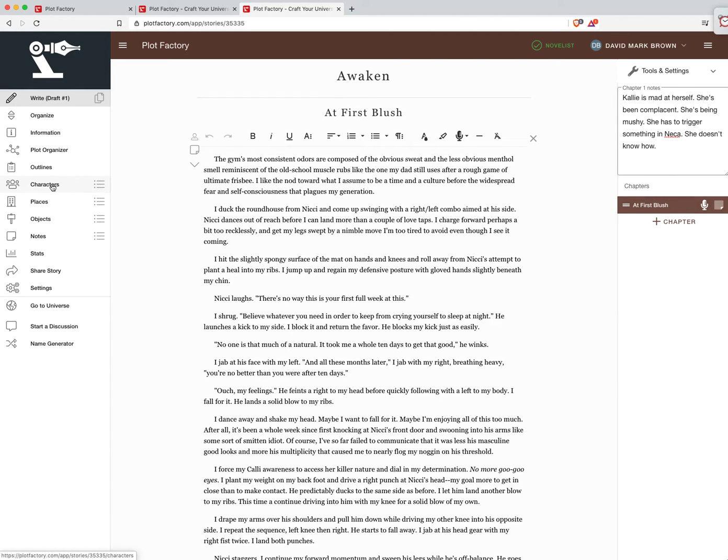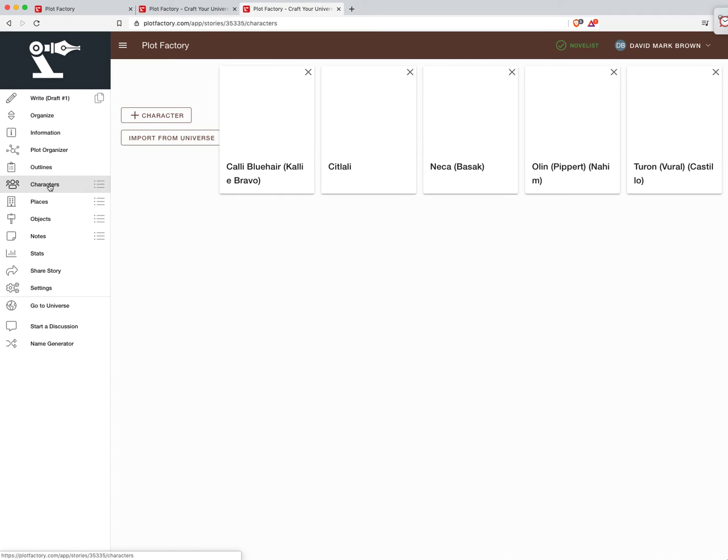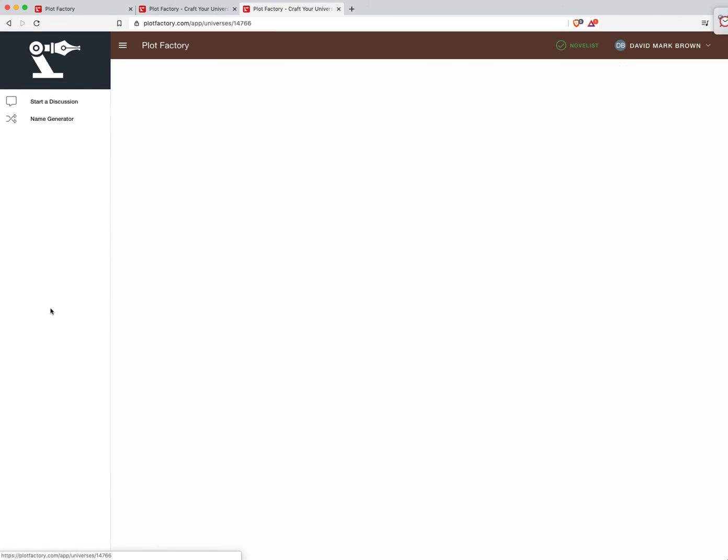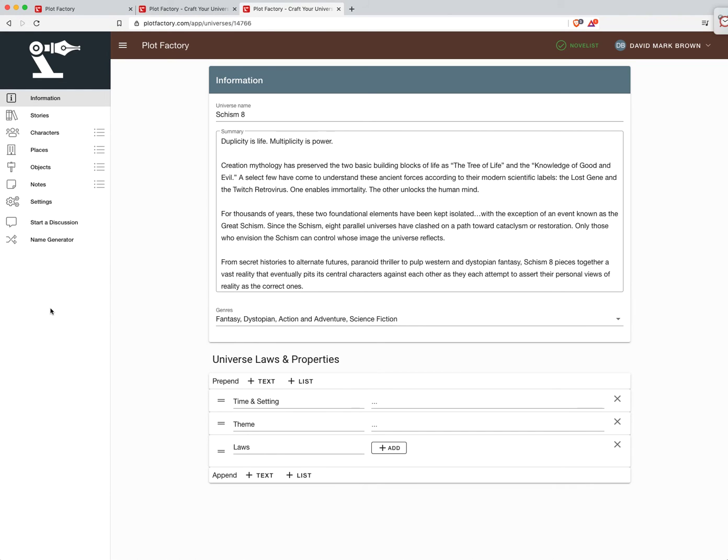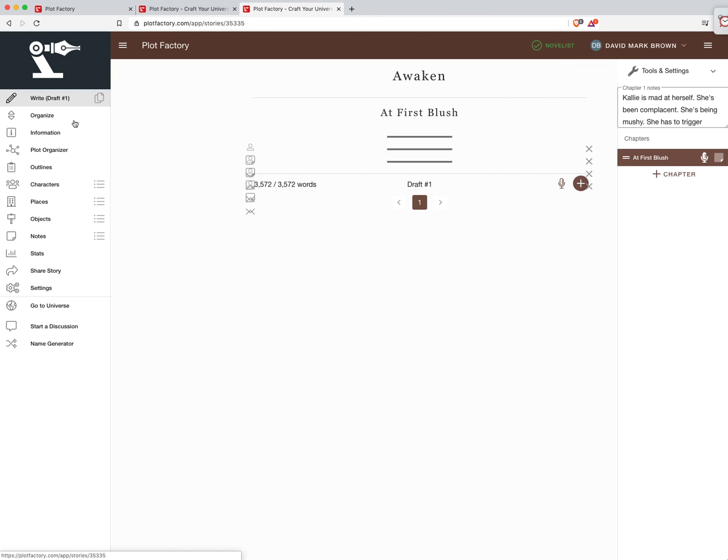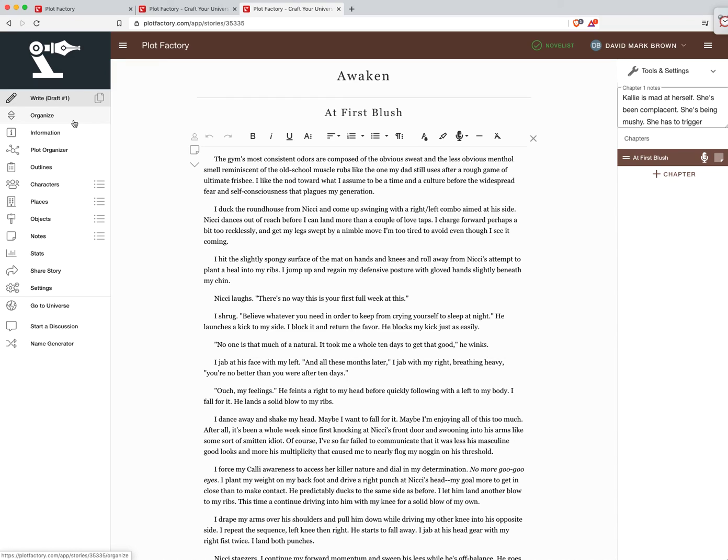We'll have one that will look specifically at characters. And then next week we will drill down on one that actually will show the overall structure of how you go from a universe down to stories within that universe, and then to the actual writing of the story itself where we've been at today. Until then happy writing.